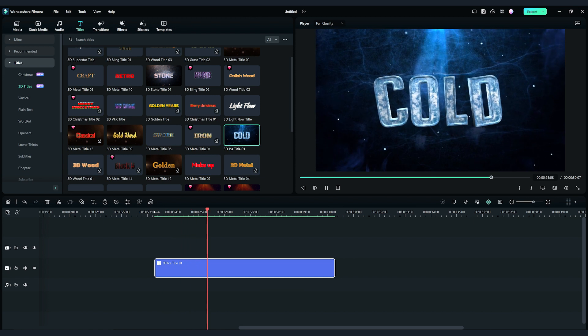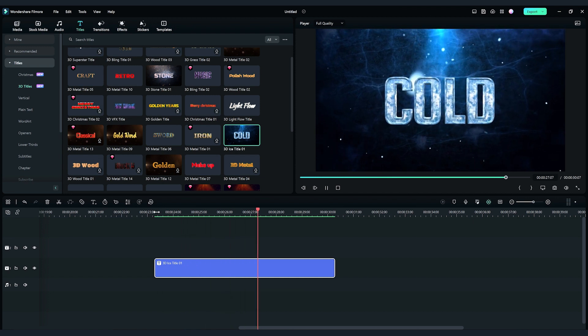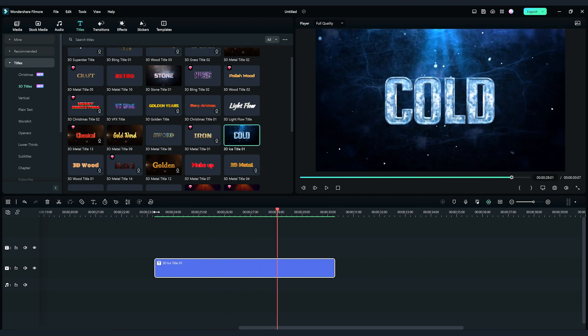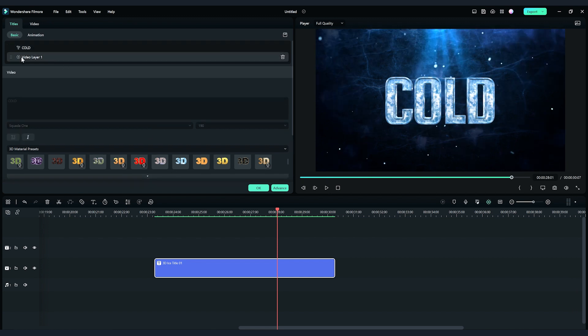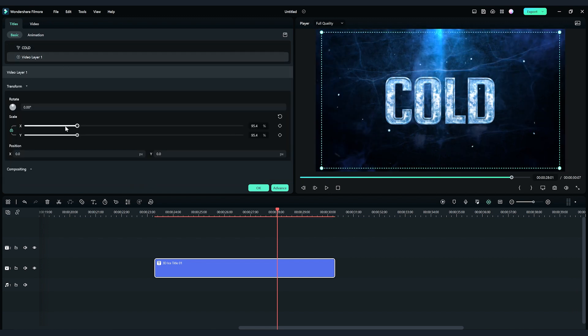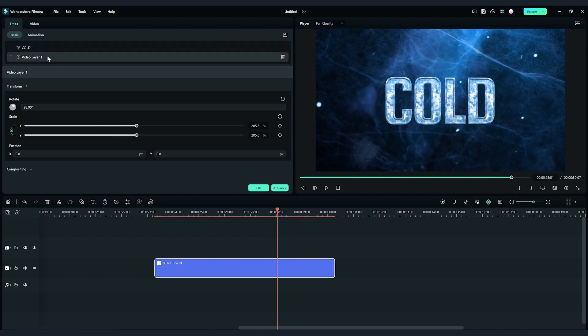There are some 3D texts with background included too. You can choose to keep the background, or double click the title clip on the timeline to edit the layers of the text and video.